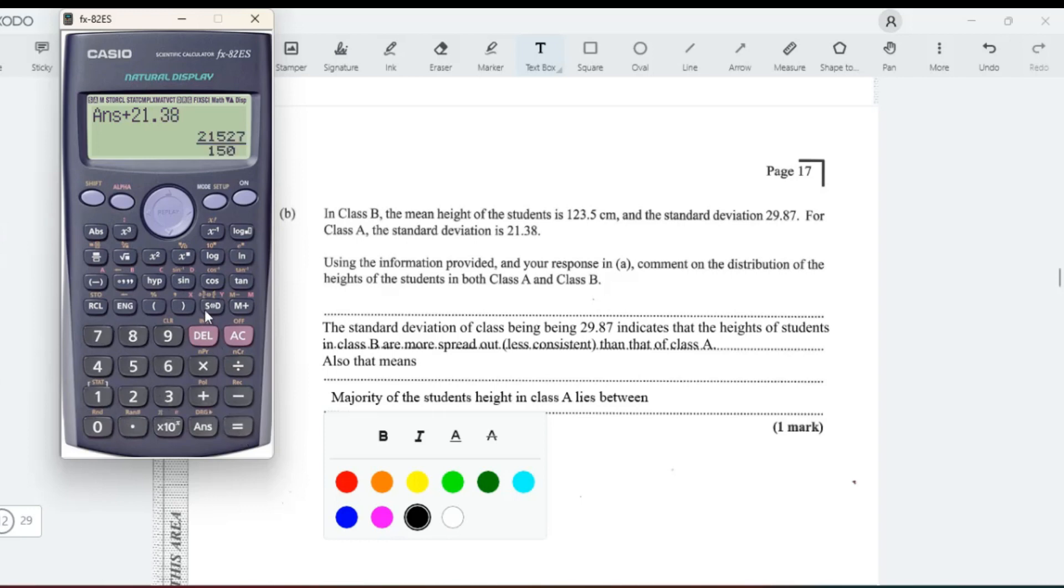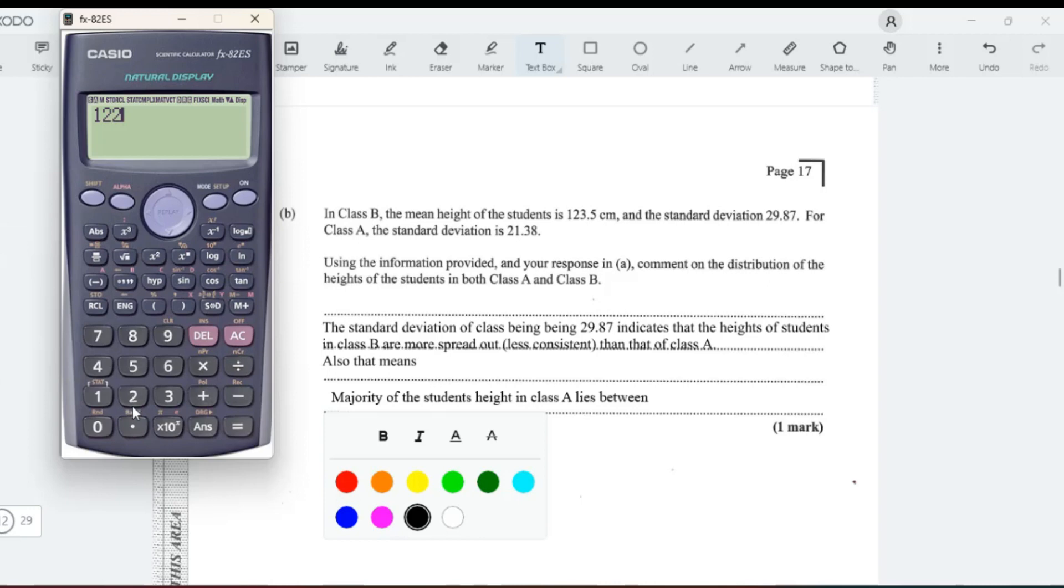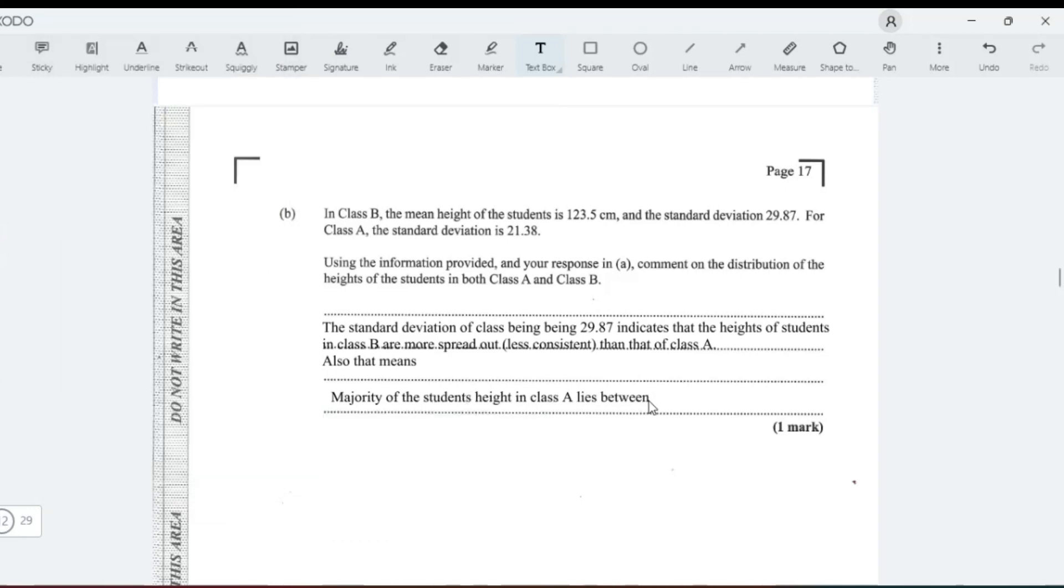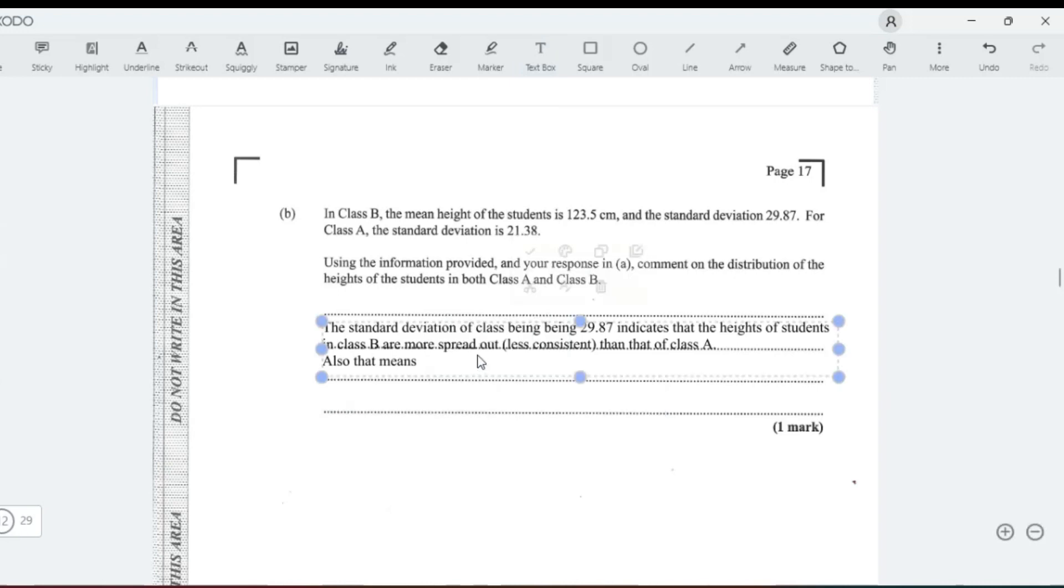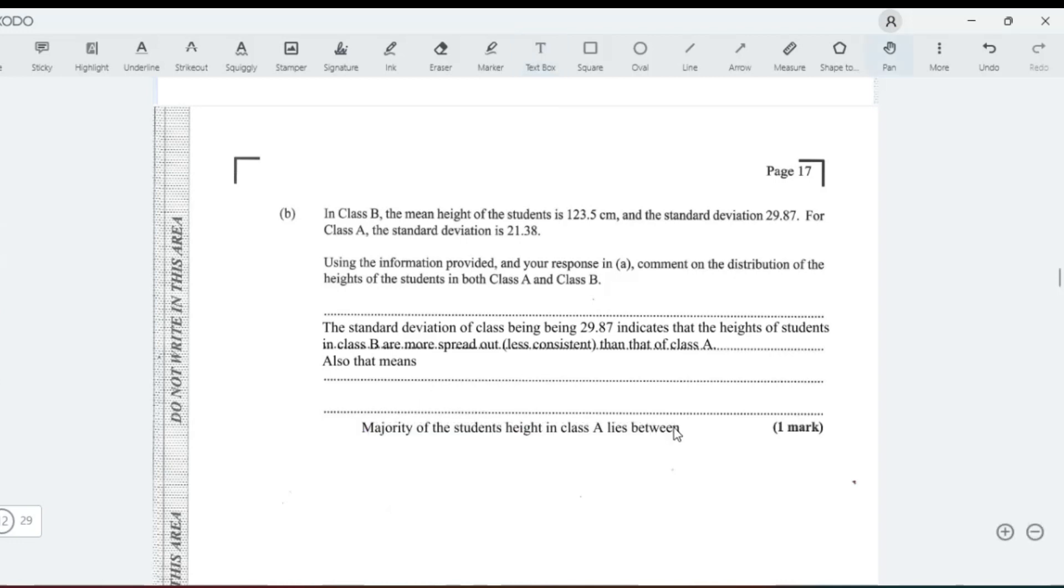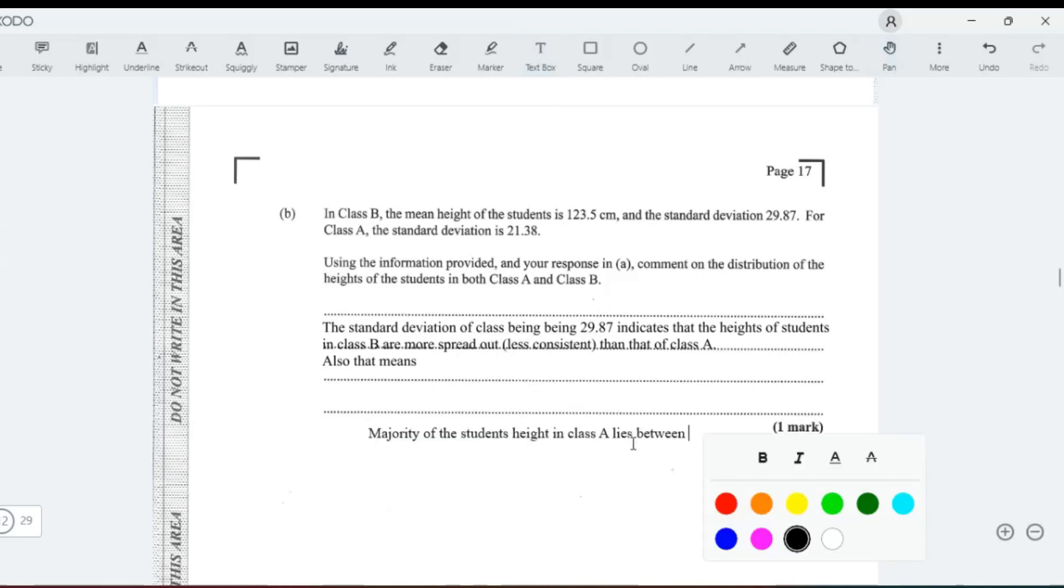And then if you were to subtract, 122.1 subtract 21.38. So we can tell them that majority of the student's height—let me see. Majority of the student's height in class A lie between 100.7 centimeters to—